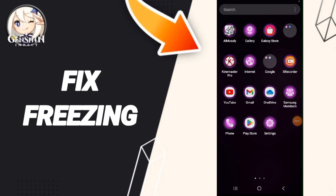Hello everyone, today we will talk about how to fix freezing in the Genshin Impact app.